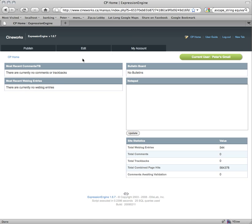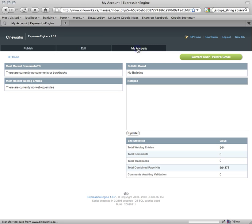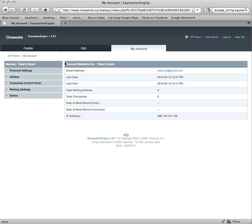What we're going to start with now is to actually go and edit My Account. If you click on My Account, you'll be brought to this summary screen which will tell you your email address, your joined date, last visit, different stats, and how many entries you have.